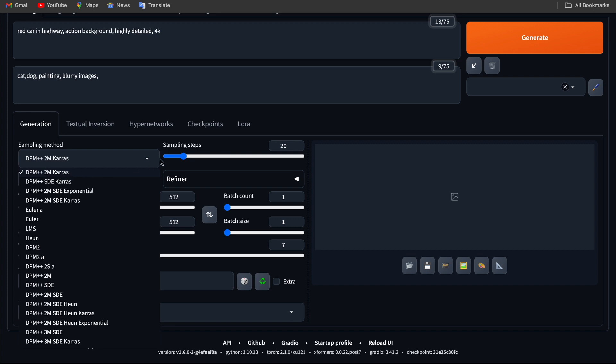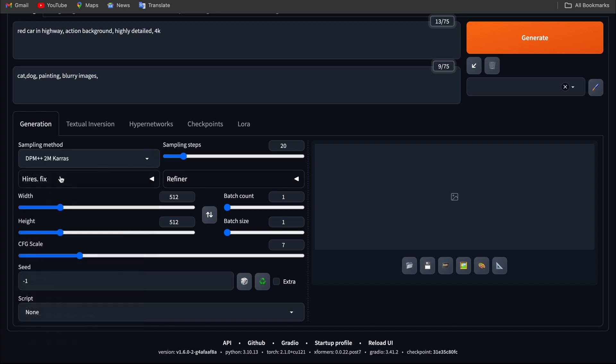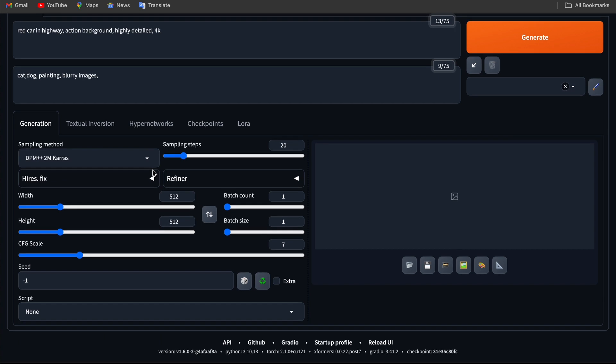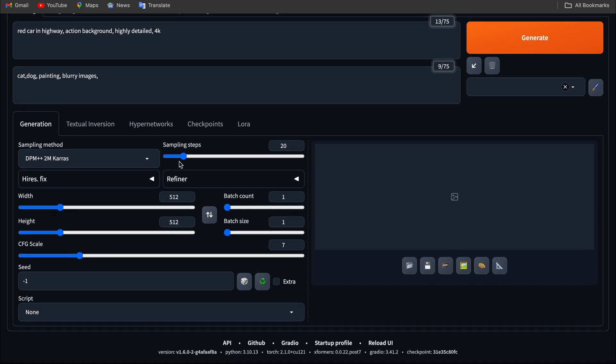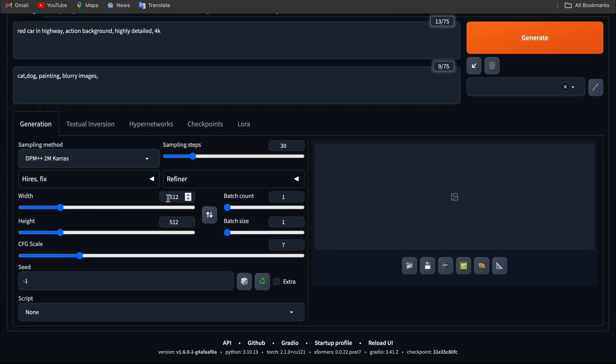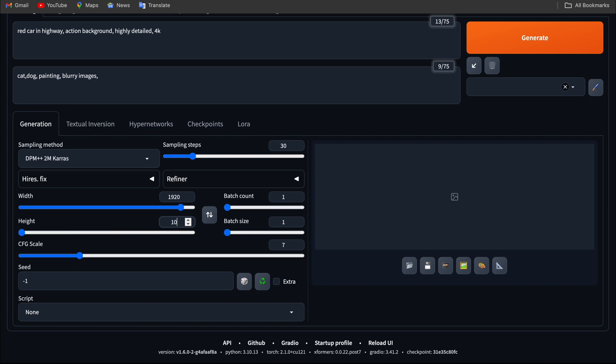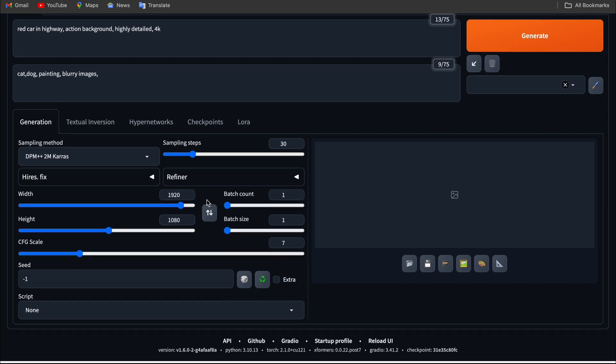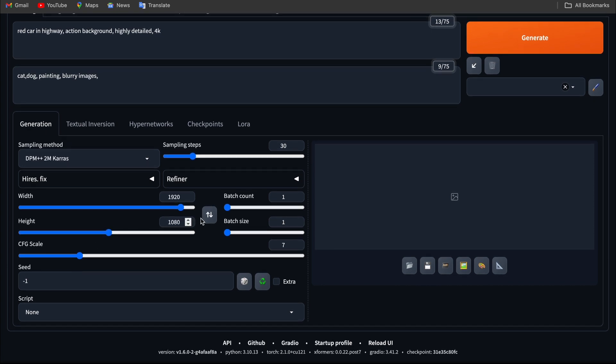I'm going to set the sampling steps around 25 or 30. I need a landscape image, so I can customize the width and height. Moving down, you can see there is a section called CFG scale.